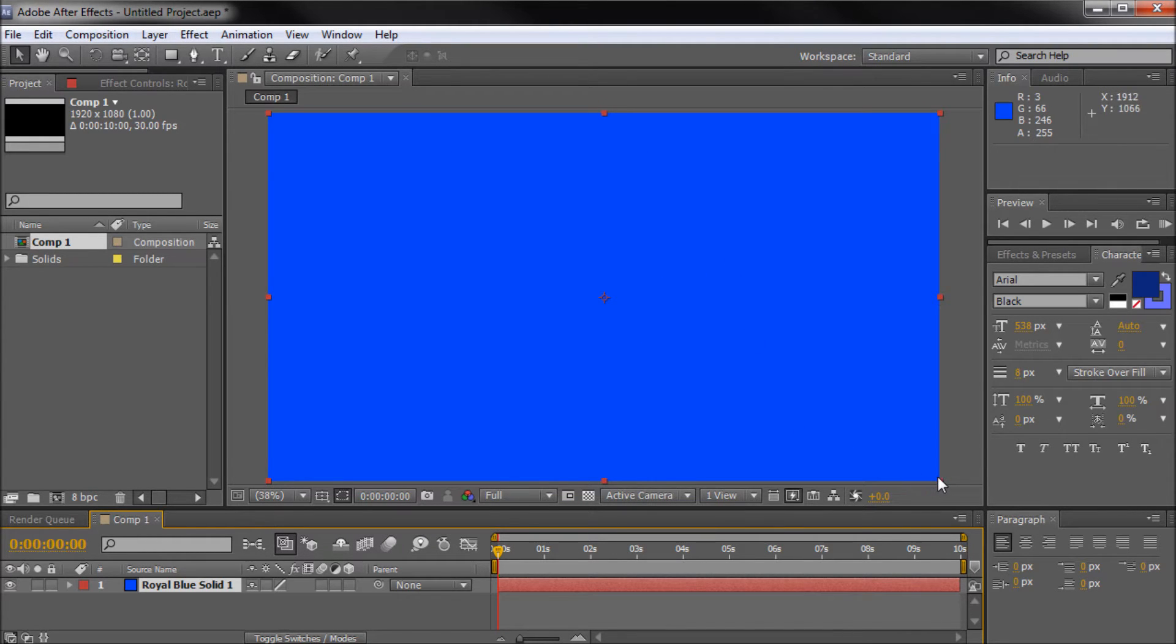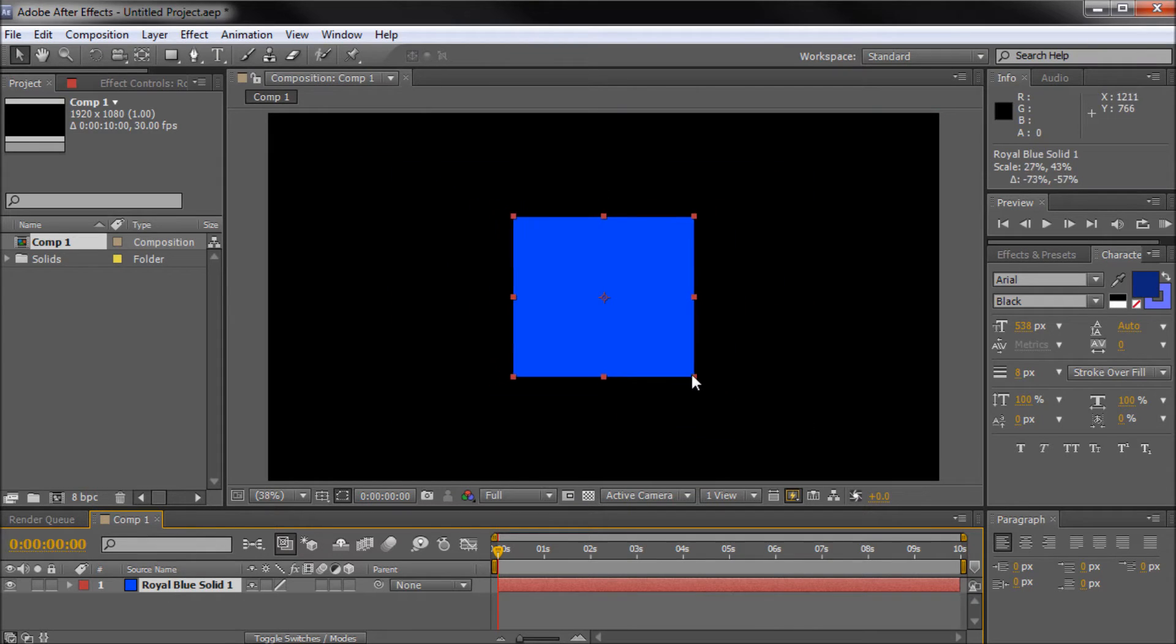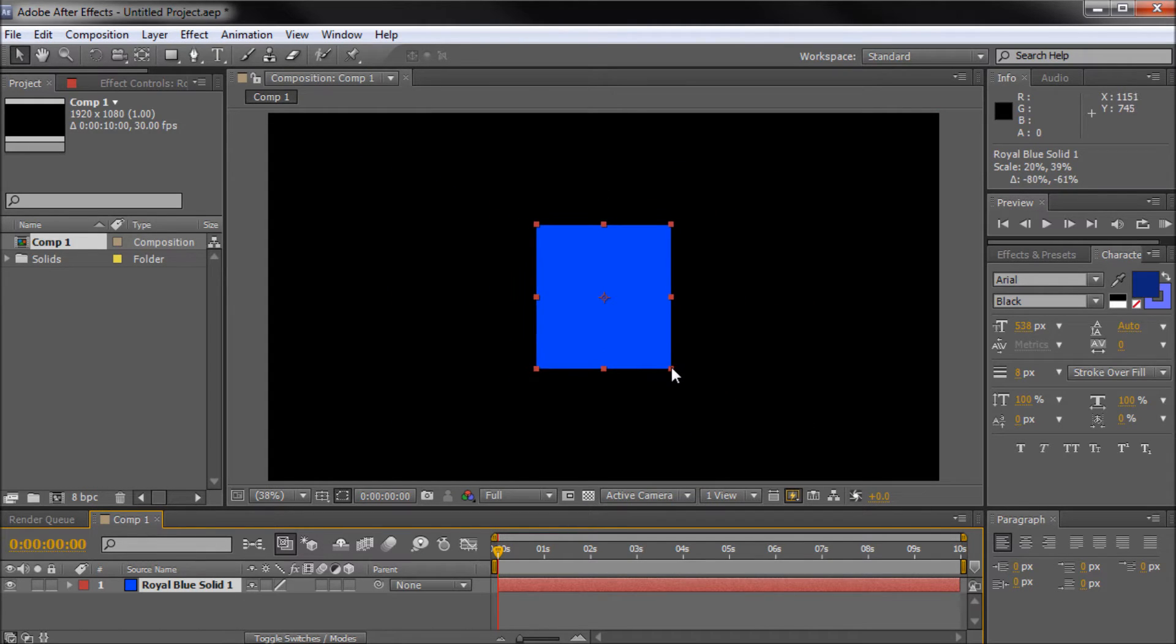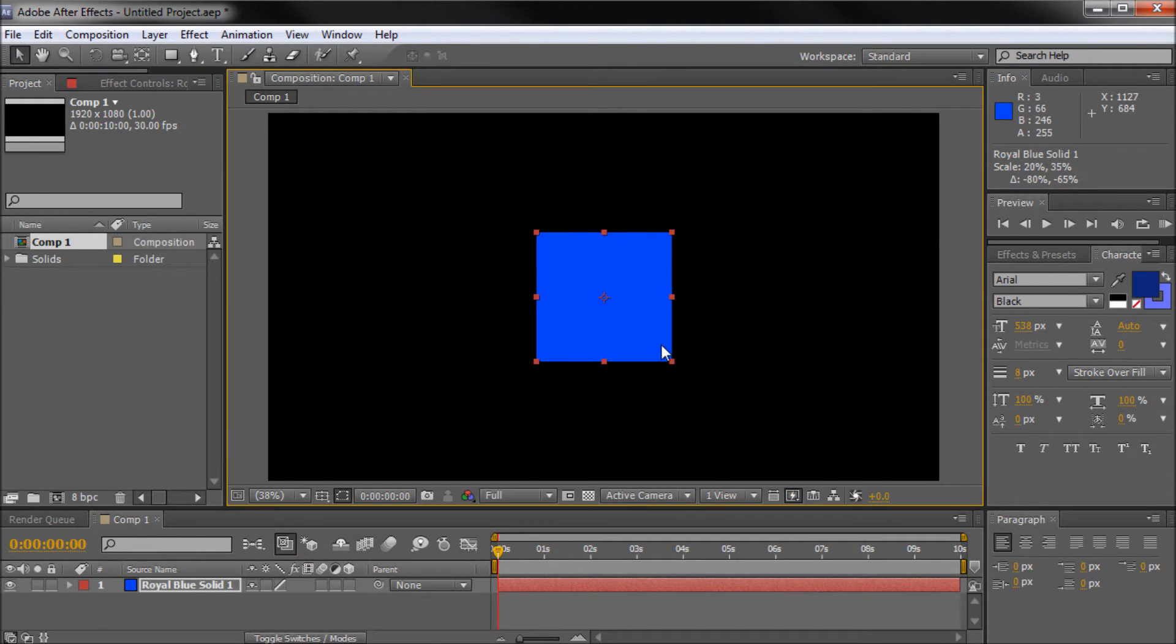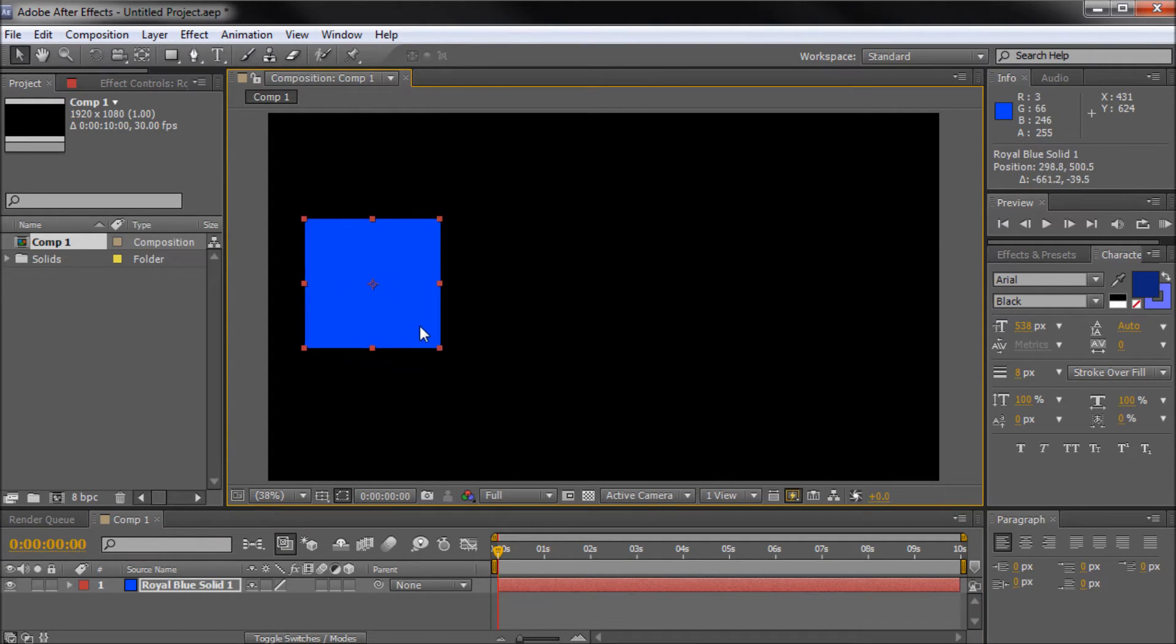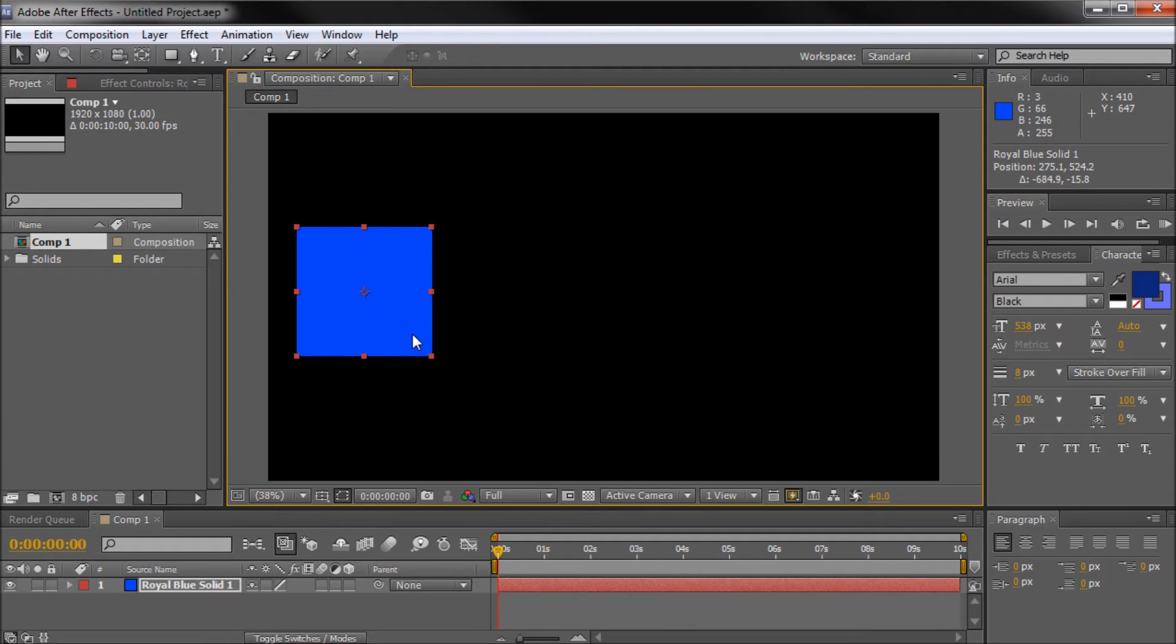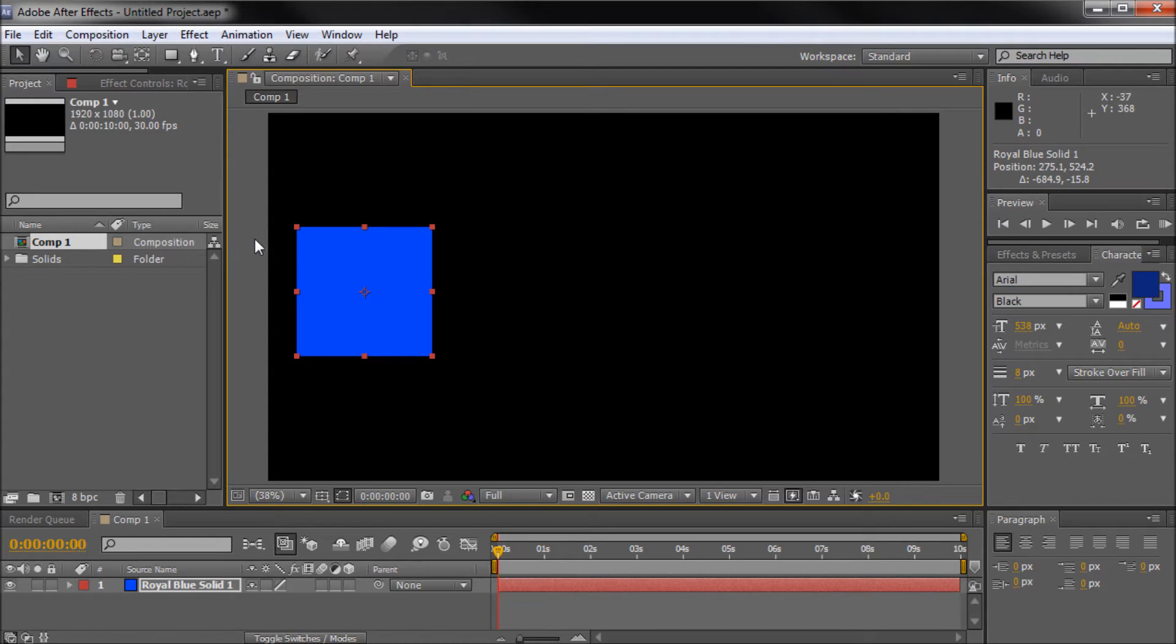So once you have that done, I'm just going to grab one of the corner points and drag this in to make it a nice blue square. So basically now we have a nice simple shape that we can use to get across some of the things that you can actually do with your loop expression.